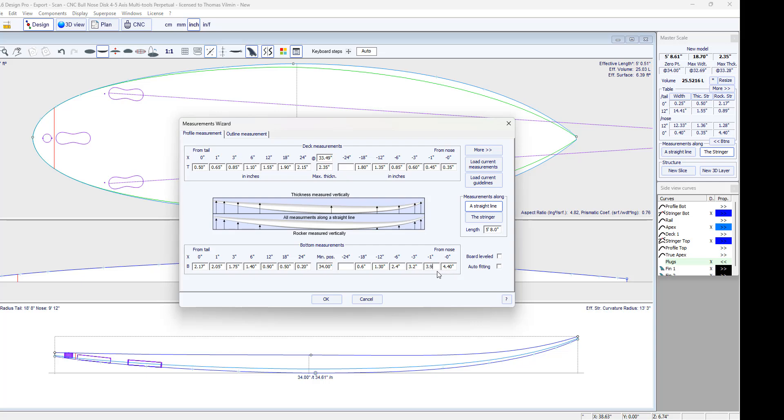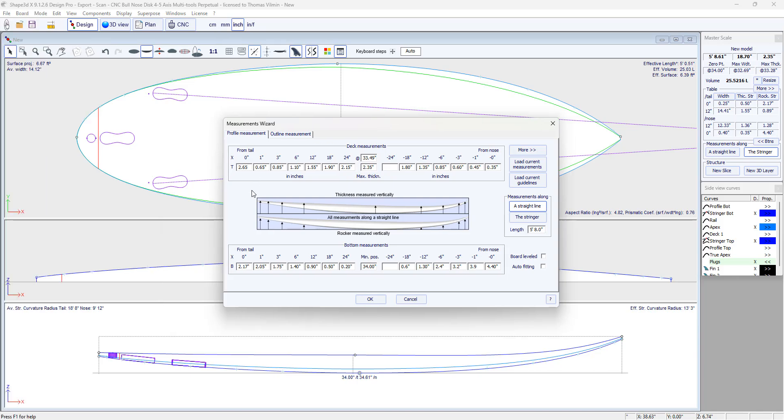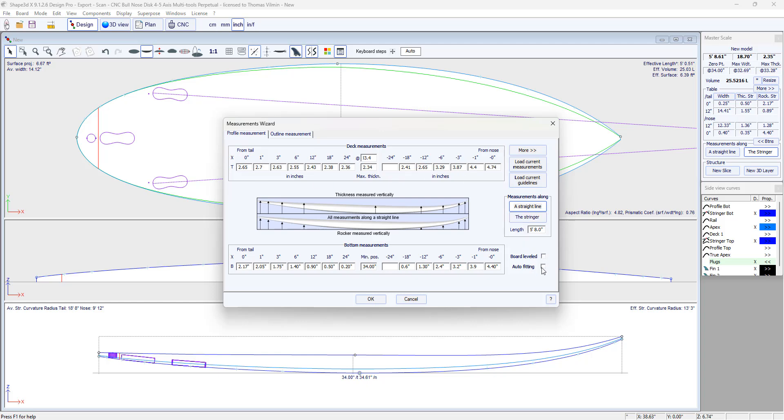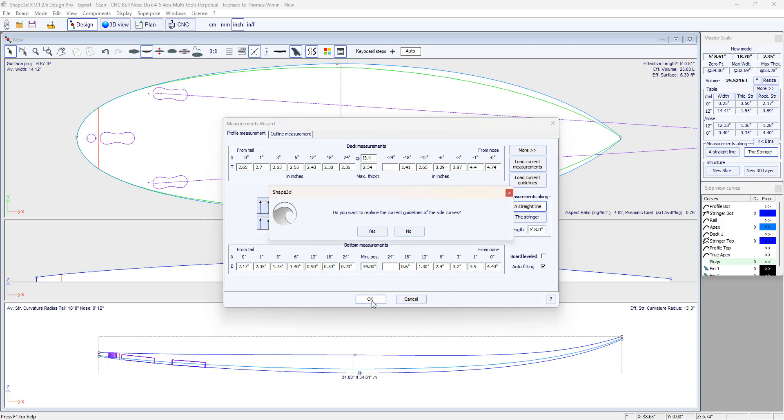There will not be the thickness but the distance between the ground and the deck. So it changes quite a bit. I recheck automatic fitting. Do I want to replace the current guidelines? Yes.